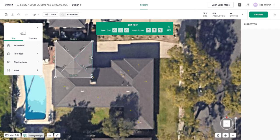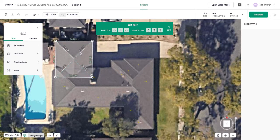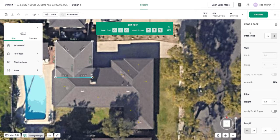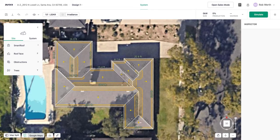Smart roof created four faces for the rectangular garage footprint, but I know the back face doesn't actually exist. I'll select it and click to unpitch it, which should more accurately reflect how this building is actually designed.